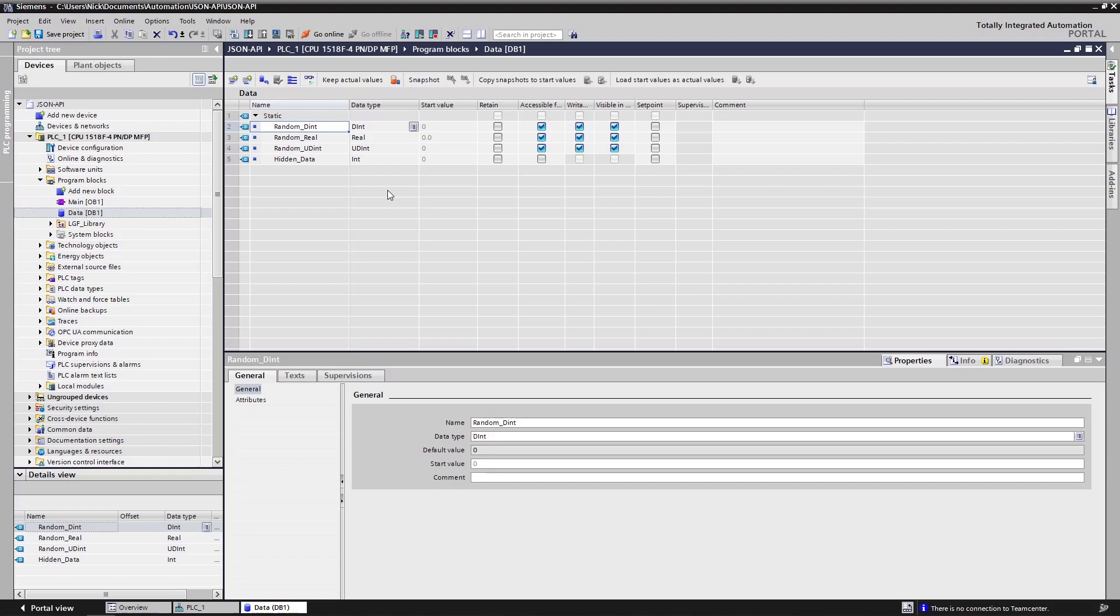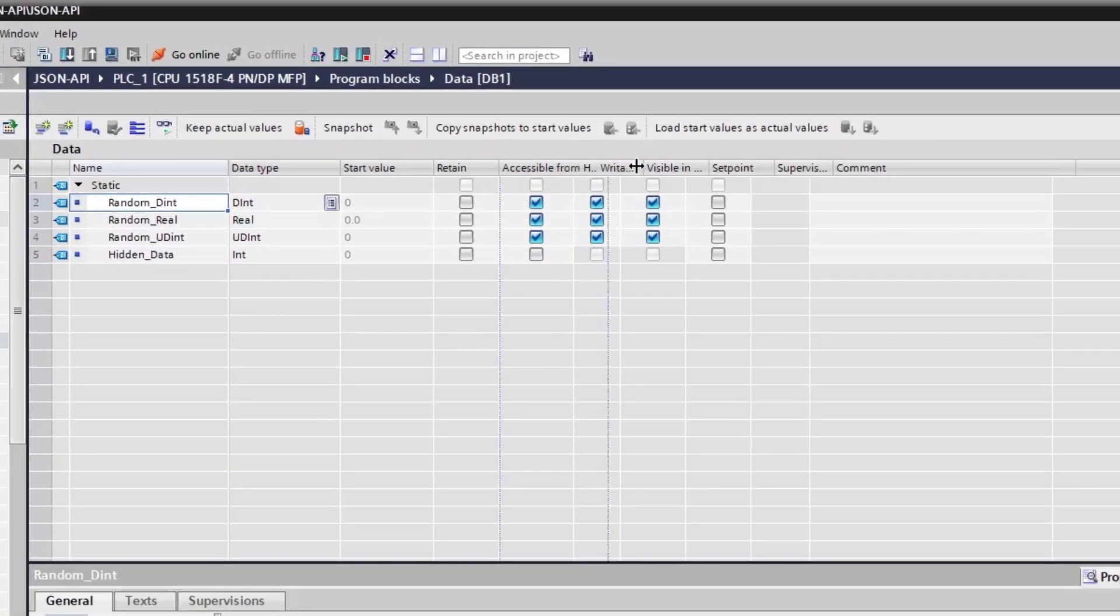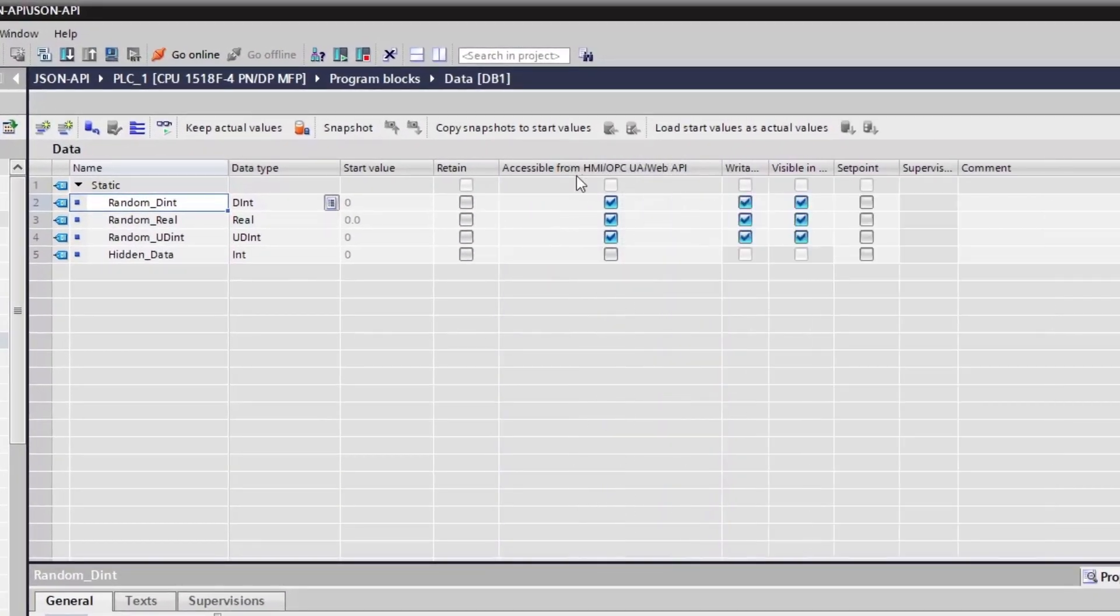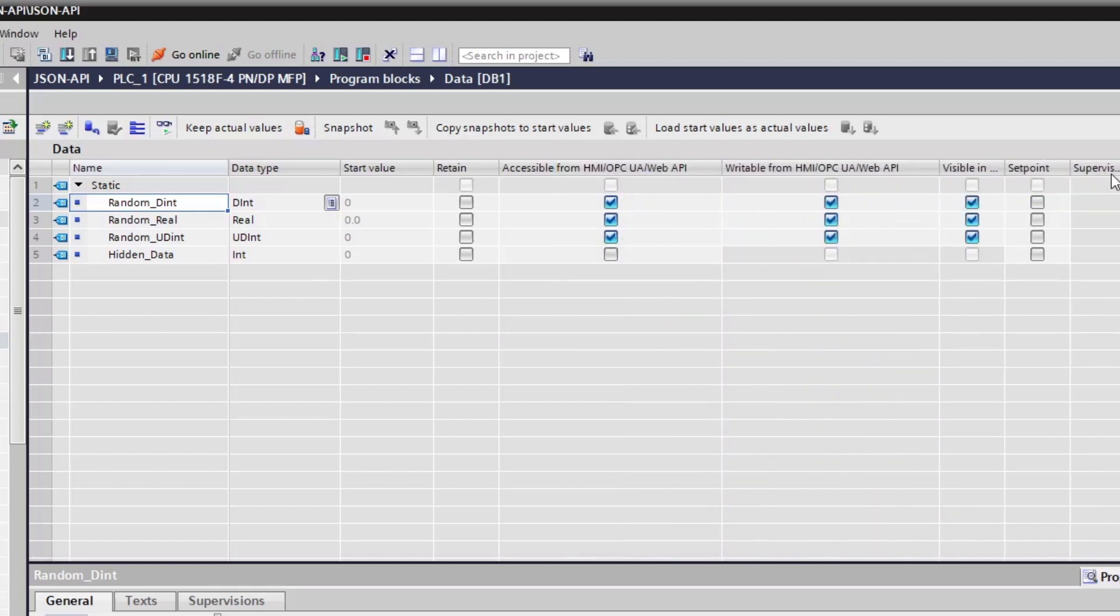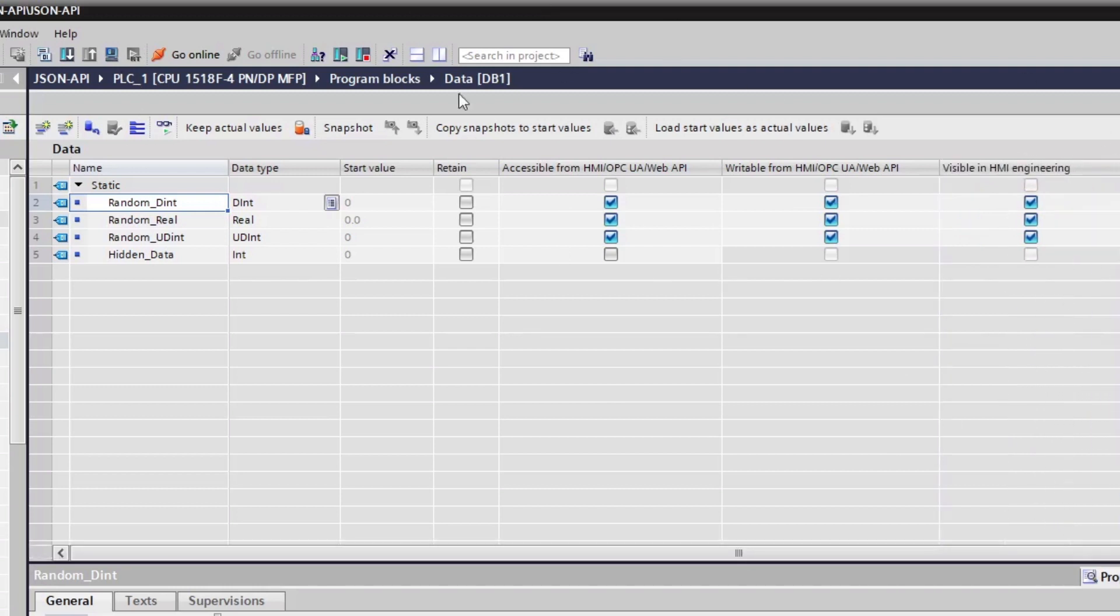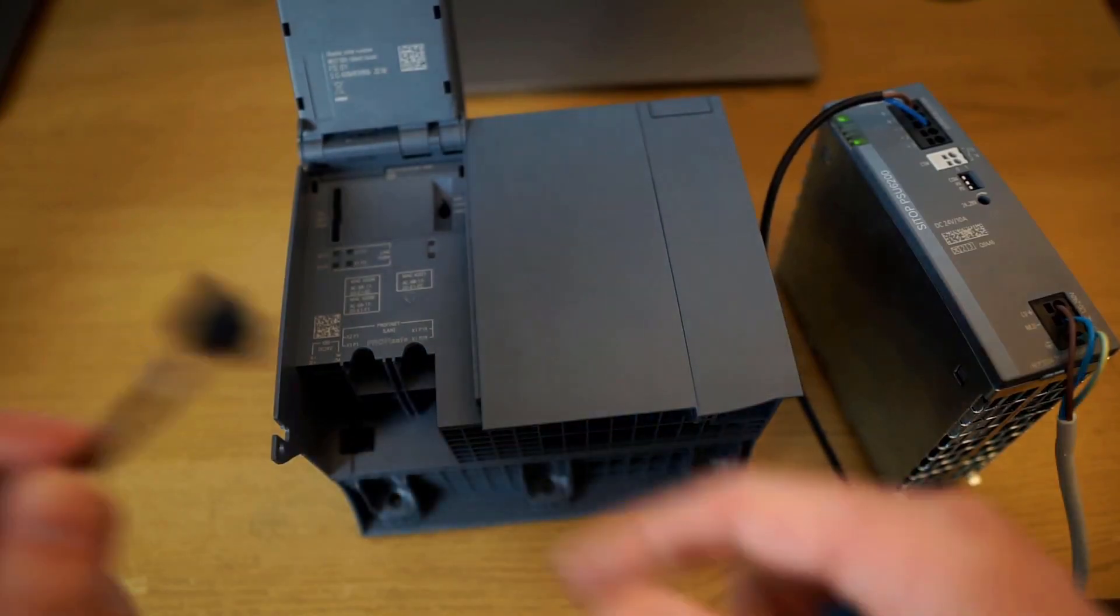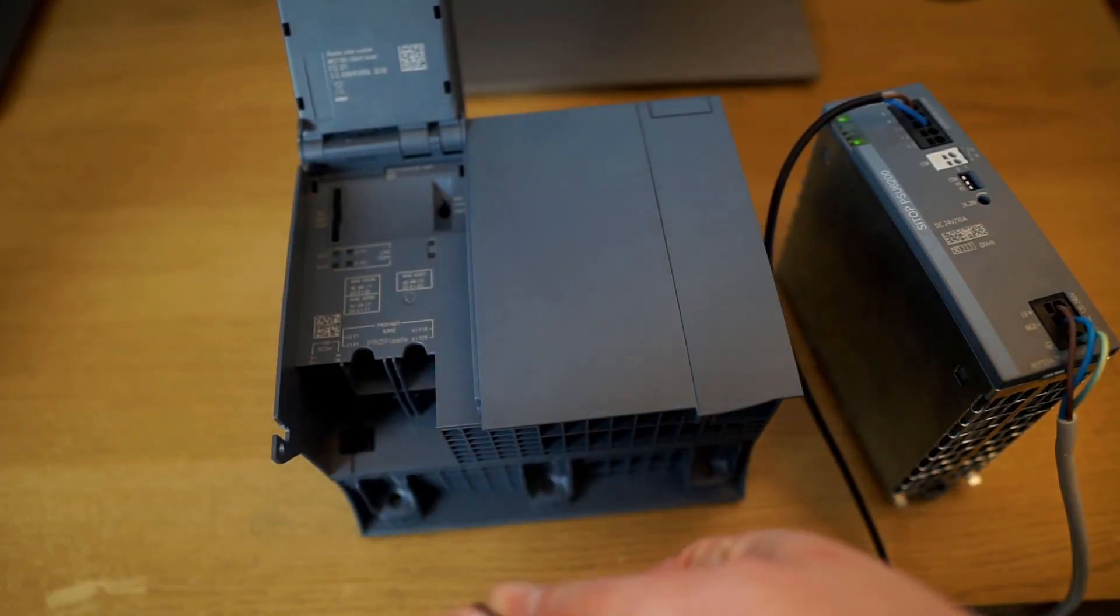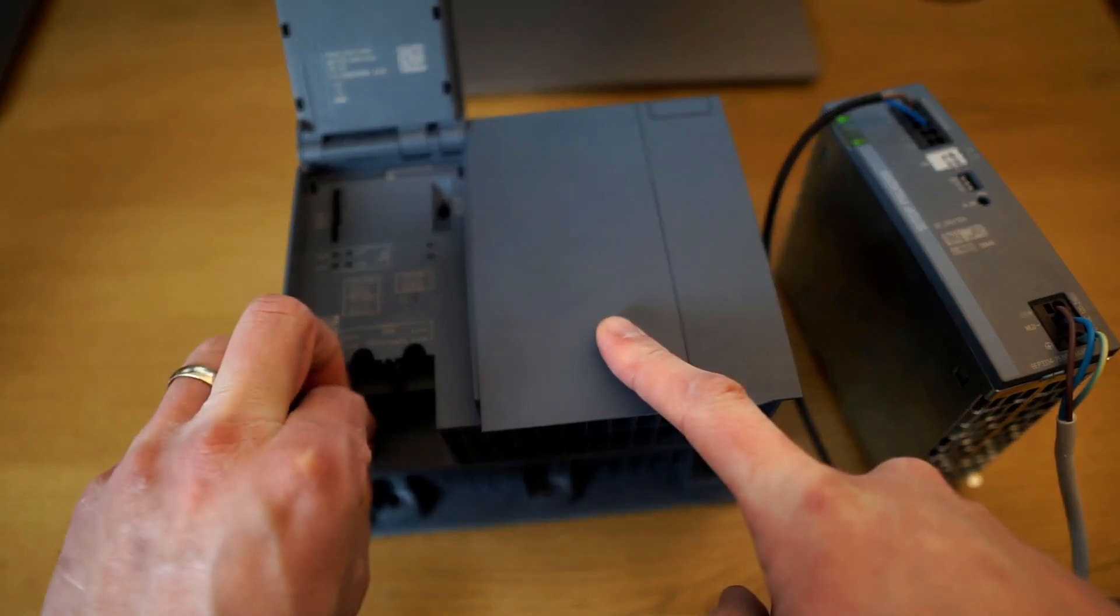So throughout the program, you will notice these columns accessible from HMI, OPC UA and Web API, writable as well as visible. So this gives us another level of control over who can view these different bits of information from third-party systems. In my example, I've just got three random numbers being generated and I've also got this hidden field down here just to show you that you're unable to see the data. Let's connect up the PLC and get ready to download to it.